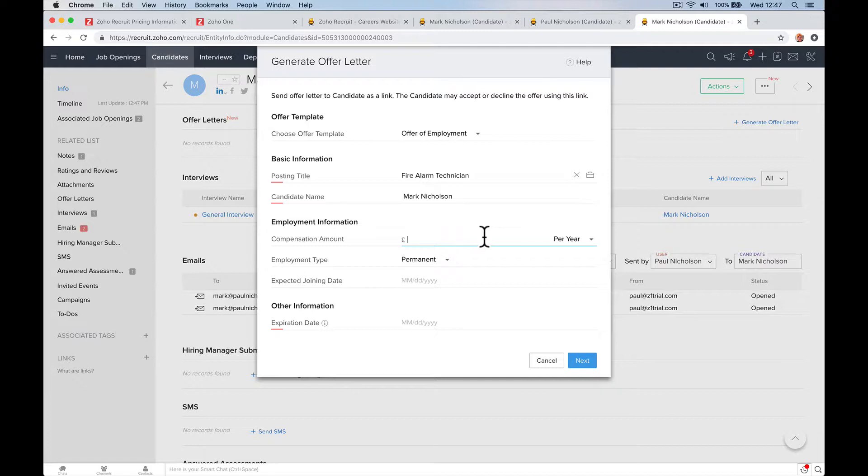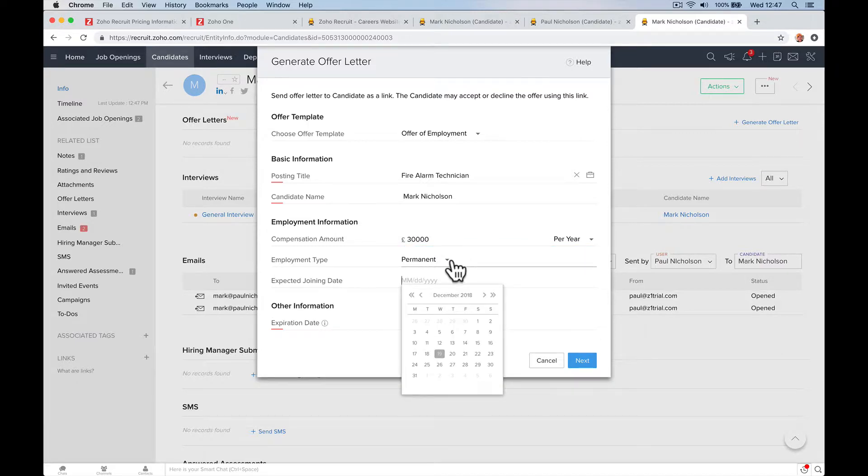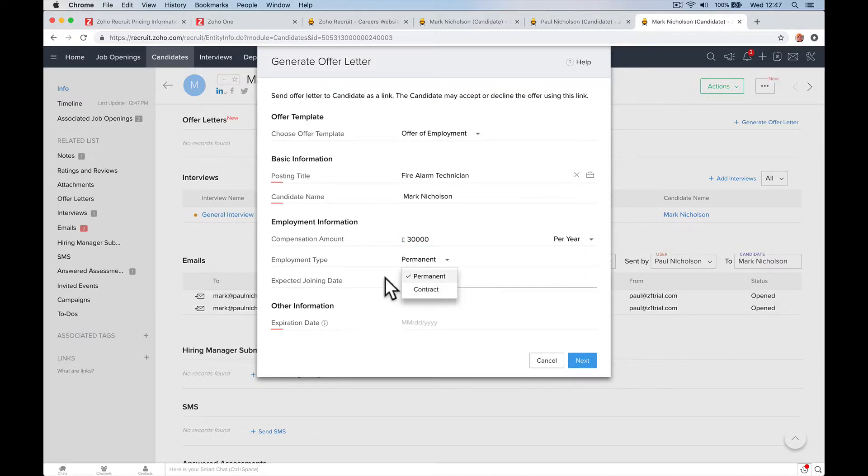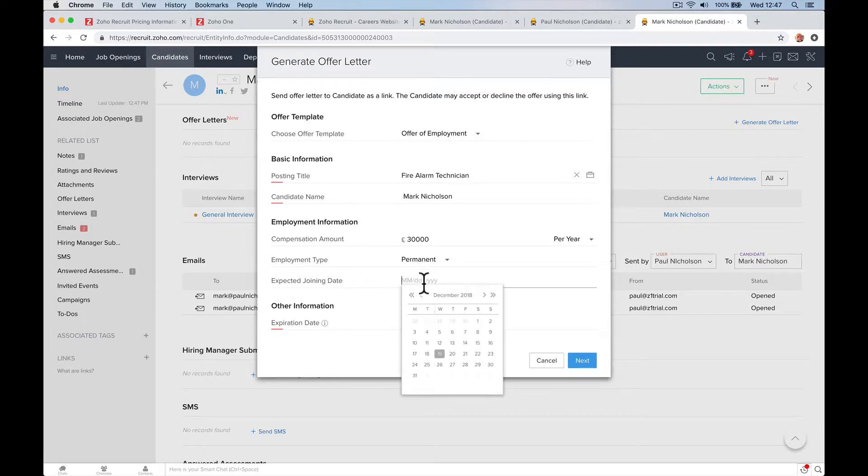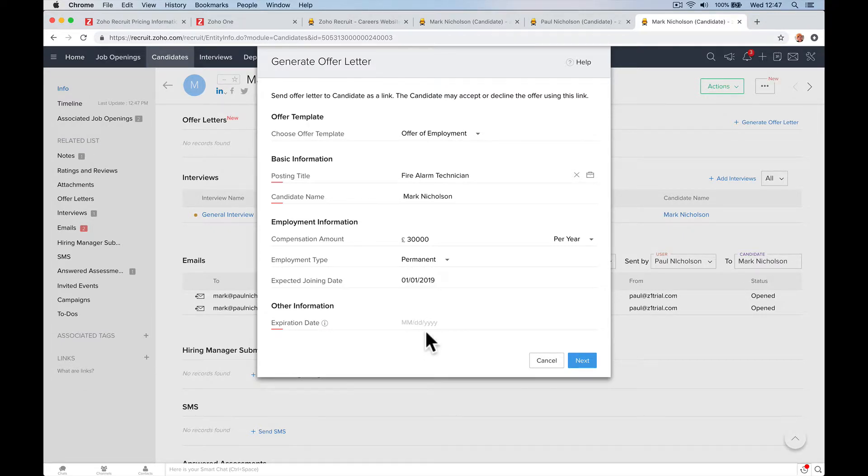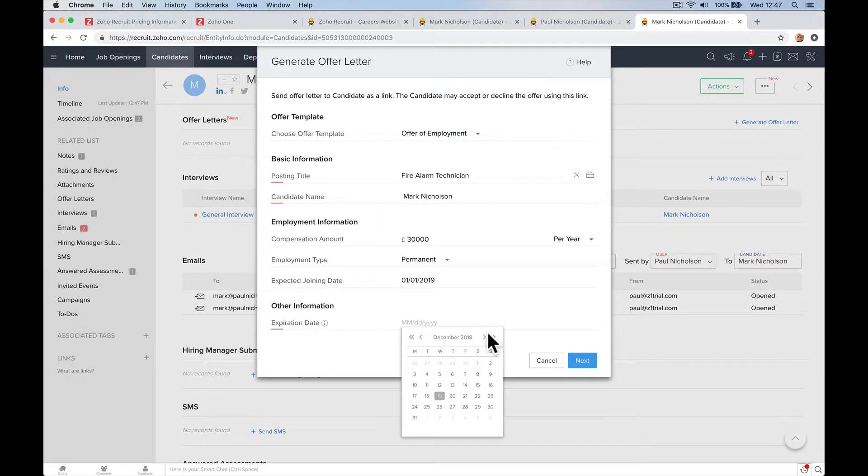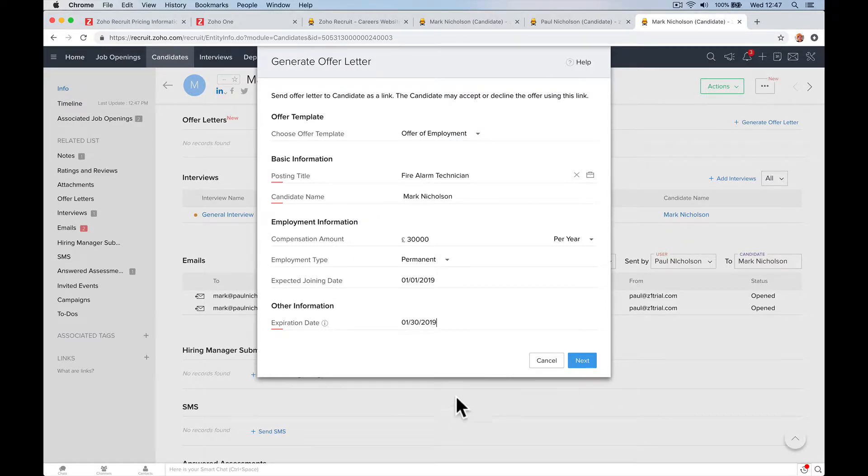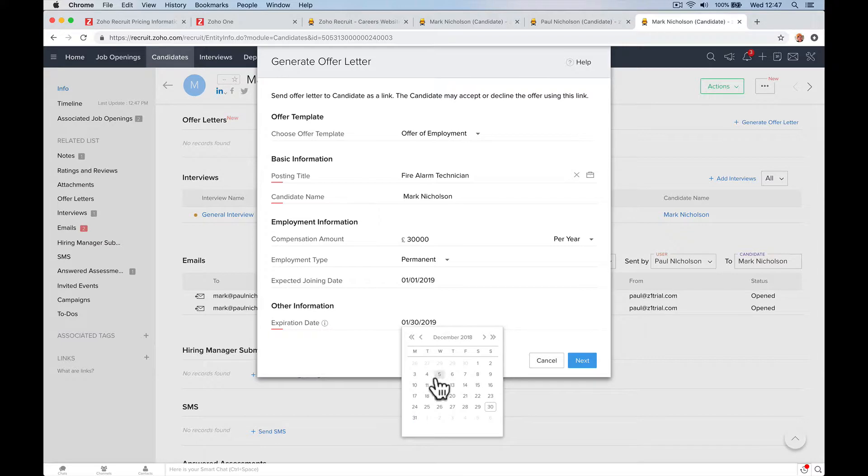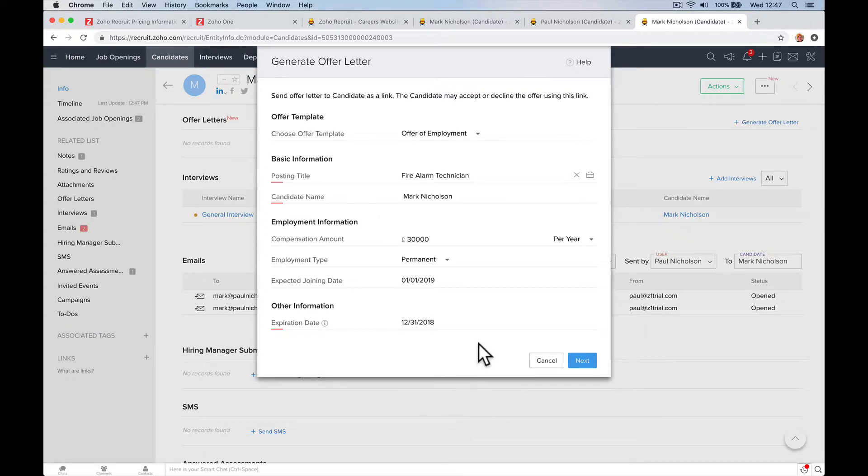Salary is going to be £30,000 a year, permanent, starting on January the first. And the offer will expire at the end of the year, right? You've got a week to tell us.